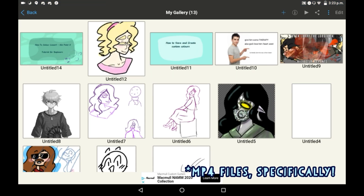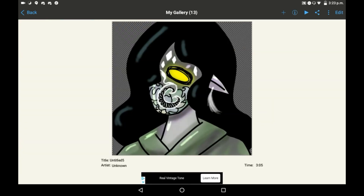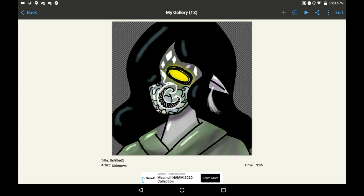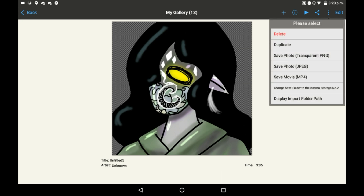Go into your gallery, click any drawing that you want to save as a movie, and you're going to want to go up here to those three dots.